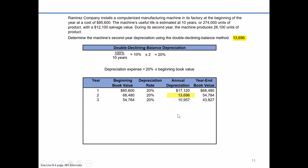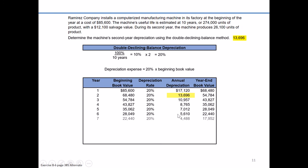I can continue to proceed through years three, four, five, six, seven, and eight — you can work through these on your own and prove it out. Do you see that I'm taking that same double rate of 20%, twice the straight line rate, times a declining beginning book value? What I'm getting is a declining annual depreciation expense each year, while total accumulated depreciation is building over time.